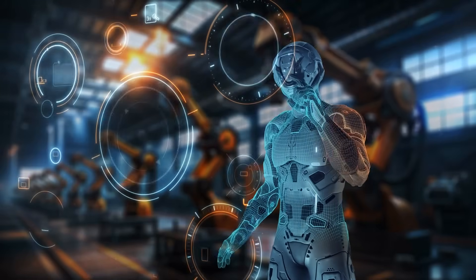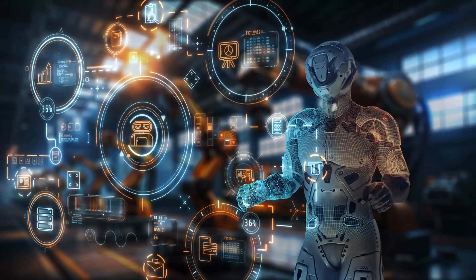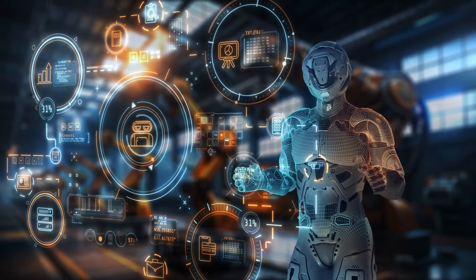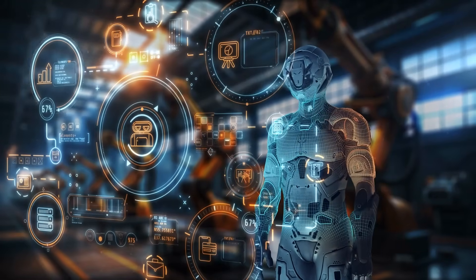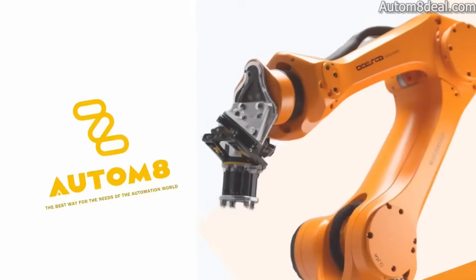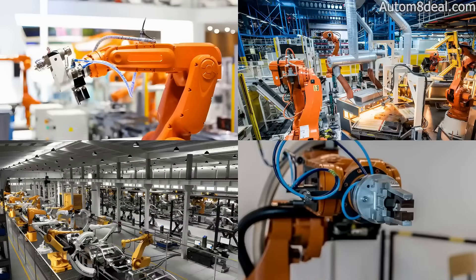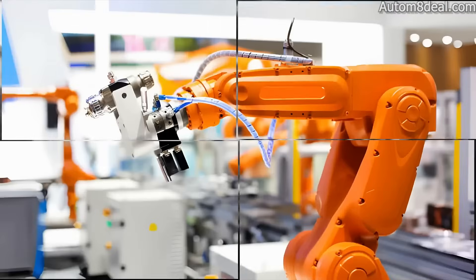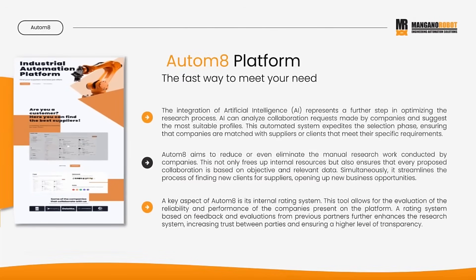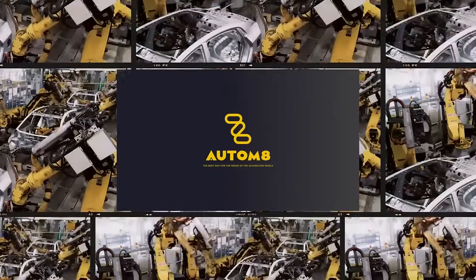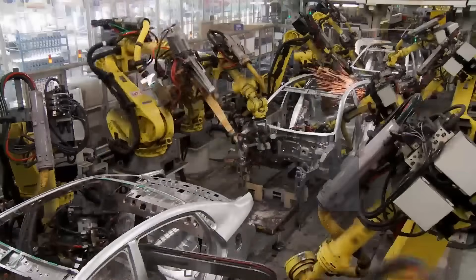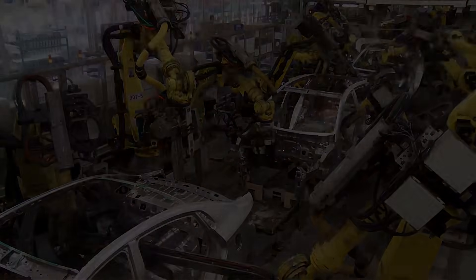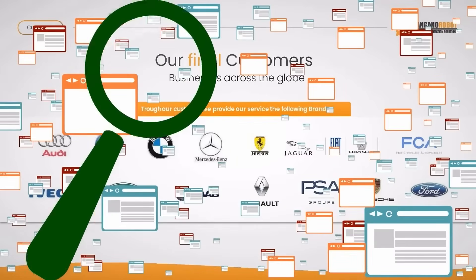Inside a modern automated production line, start to finish. You'll see these principles in action. This video is produced by Autumn8, the leading platform for connecting robot and PLC programmers with automation companies worldwide. To find work, hire talent, or stay ahead in smart manufacturing, visit autumn8deal.com.